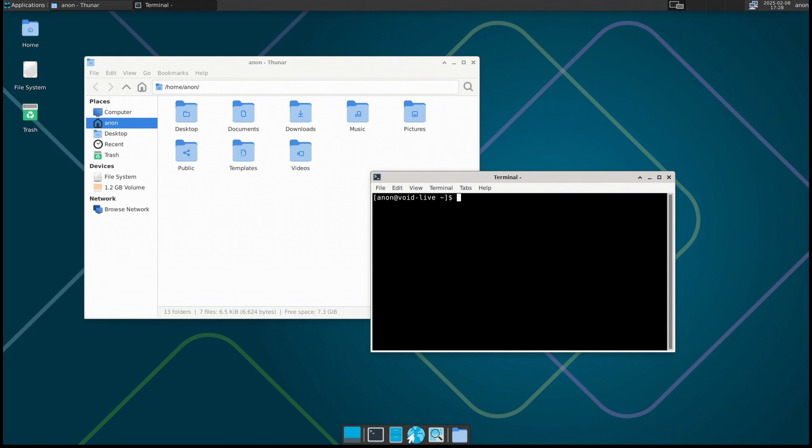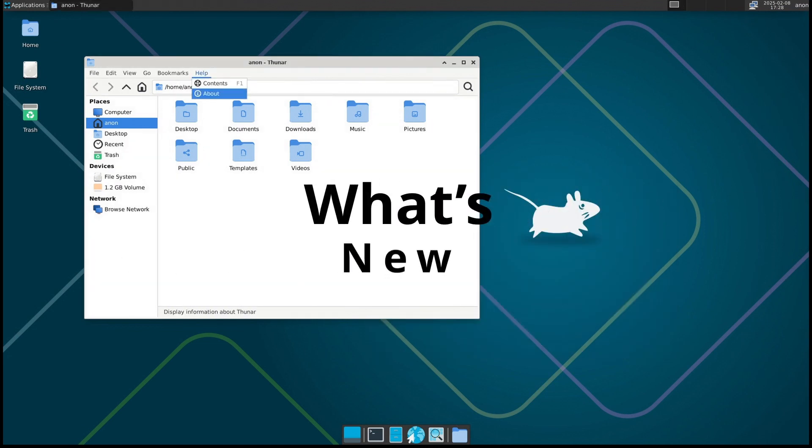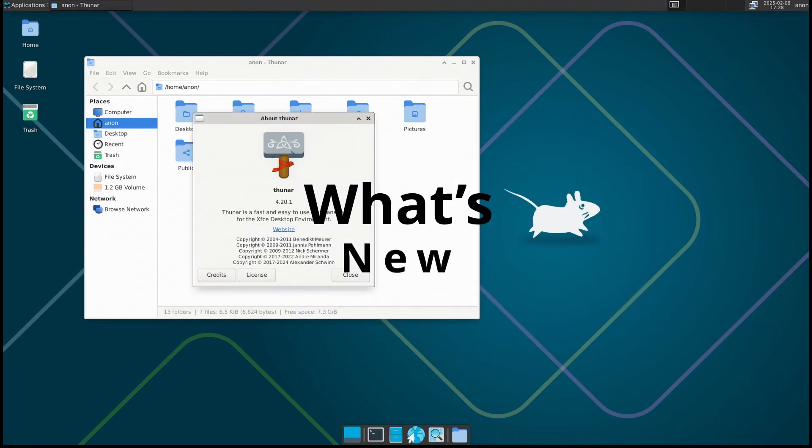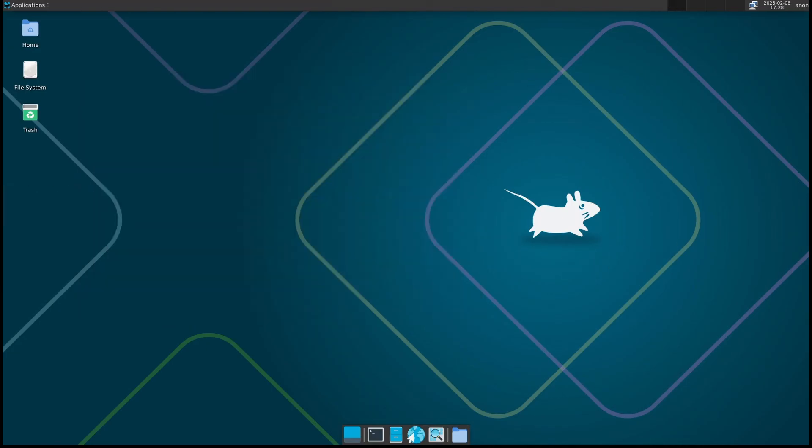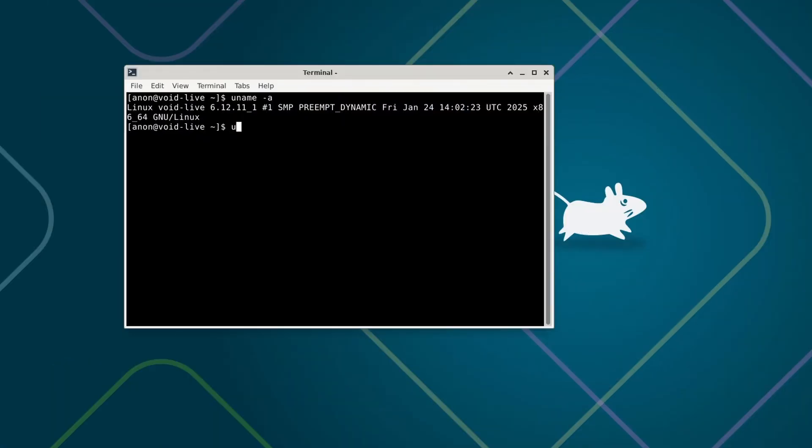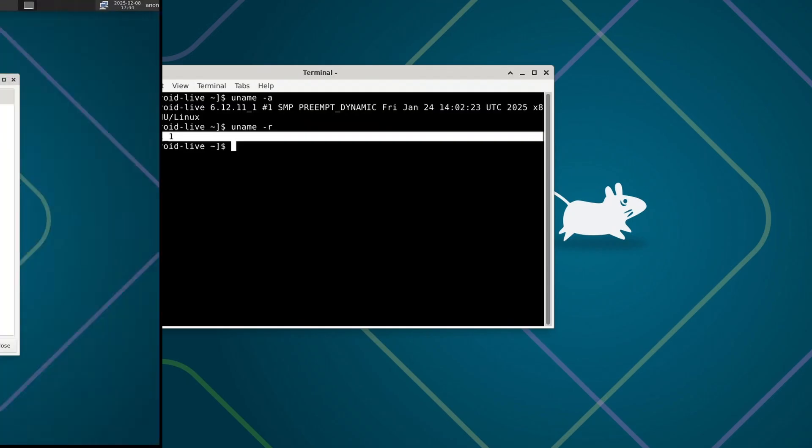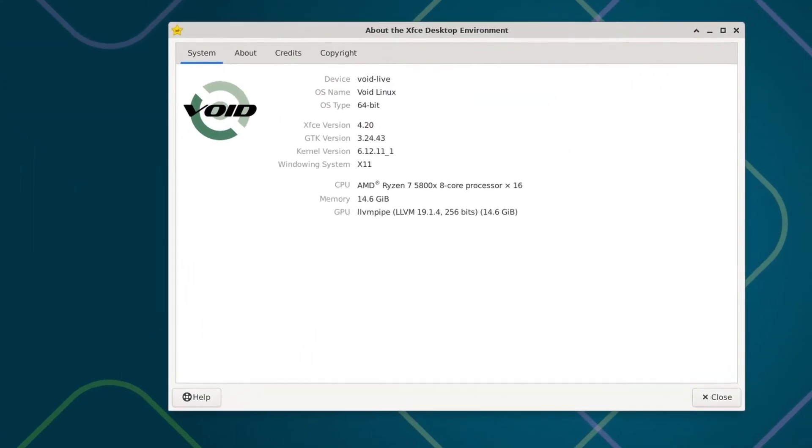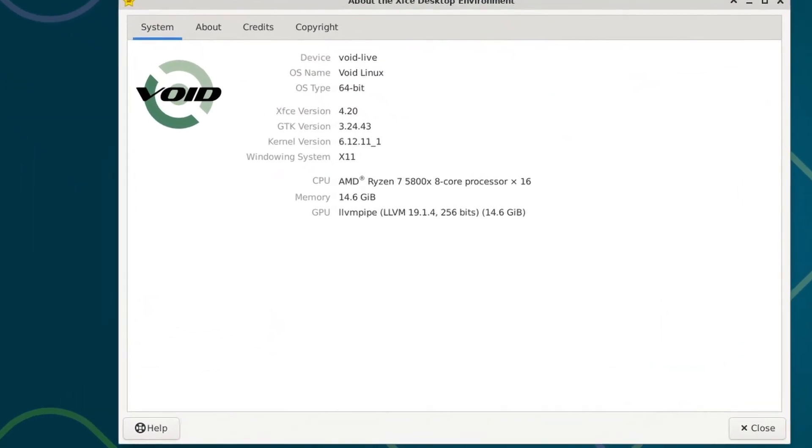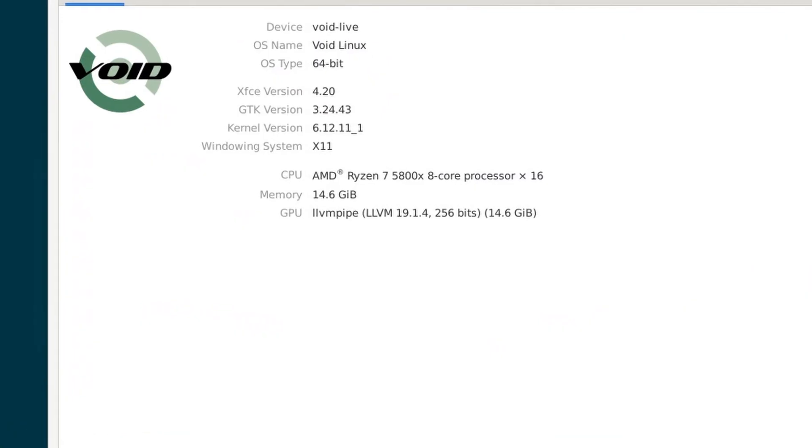Besides new device support, this update comes with some fresh software updates and bug fixes. Here's what's new: Linux kernel 6.12, meaning better hardware support, performance improvements, and security updates. If you like lightweight desktops, the XFCE edition of Void now comes with the newly released XFCE 4.20, which brings visual and performance improvements.